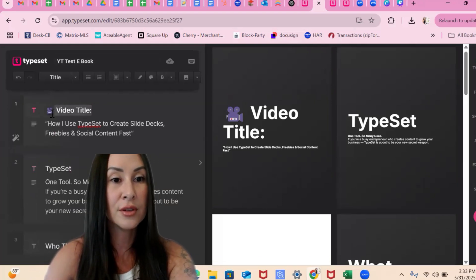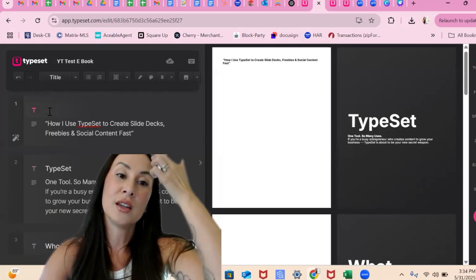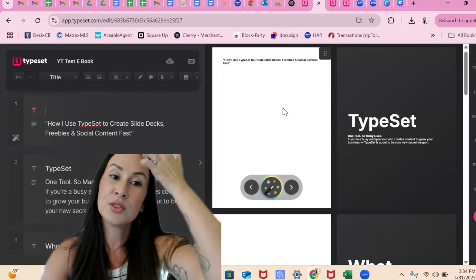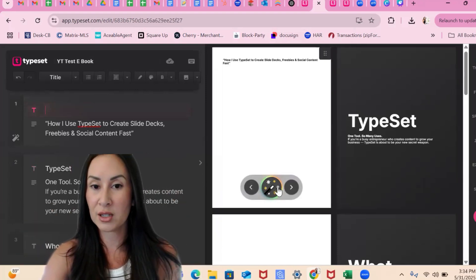We got one more thing to edit here. We're going to take off this title because we just don't need it. So now this one looks a little blank, right? It looks a little boring.